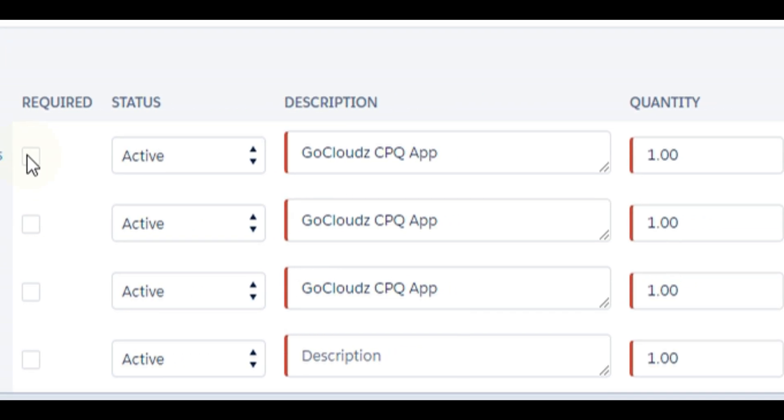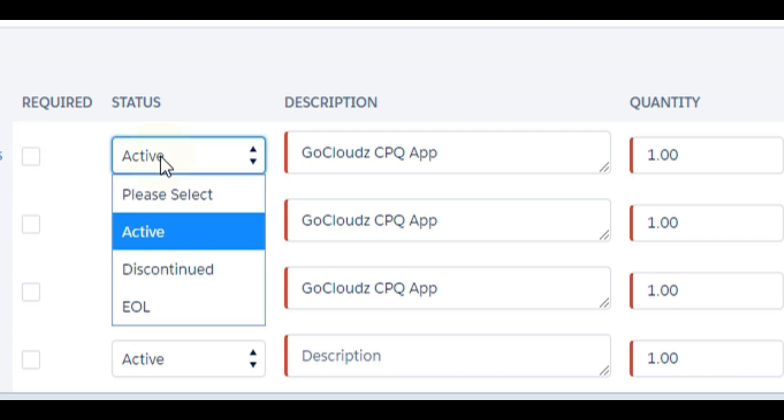Required items can be selected to ensure these line items are added always by sales reps. By default all bundle items are active. To make an item inactive, simply change the status to discontinued or EOL. Any custom values on this drop down can be added as well.